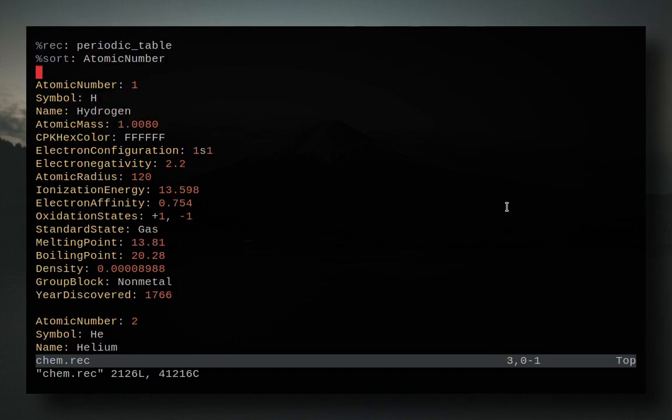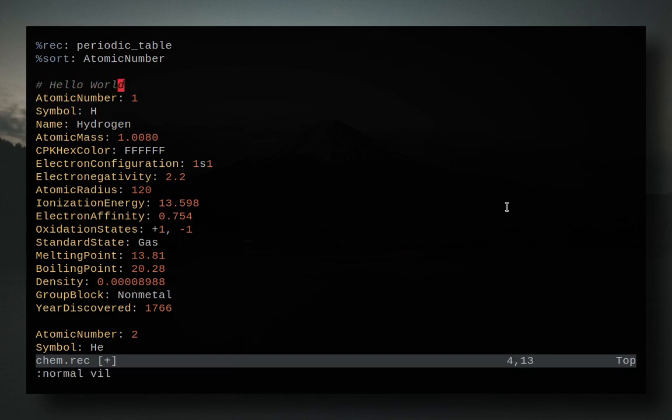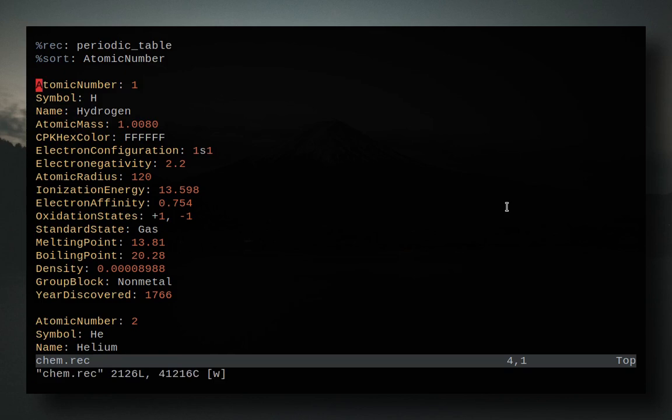Now an awesome thing that I find I use a lot in other records is I use comments. And they are just what you'd expect where you can do a hashtag. Hello world. And you could do comments just like that, which is really awesome.